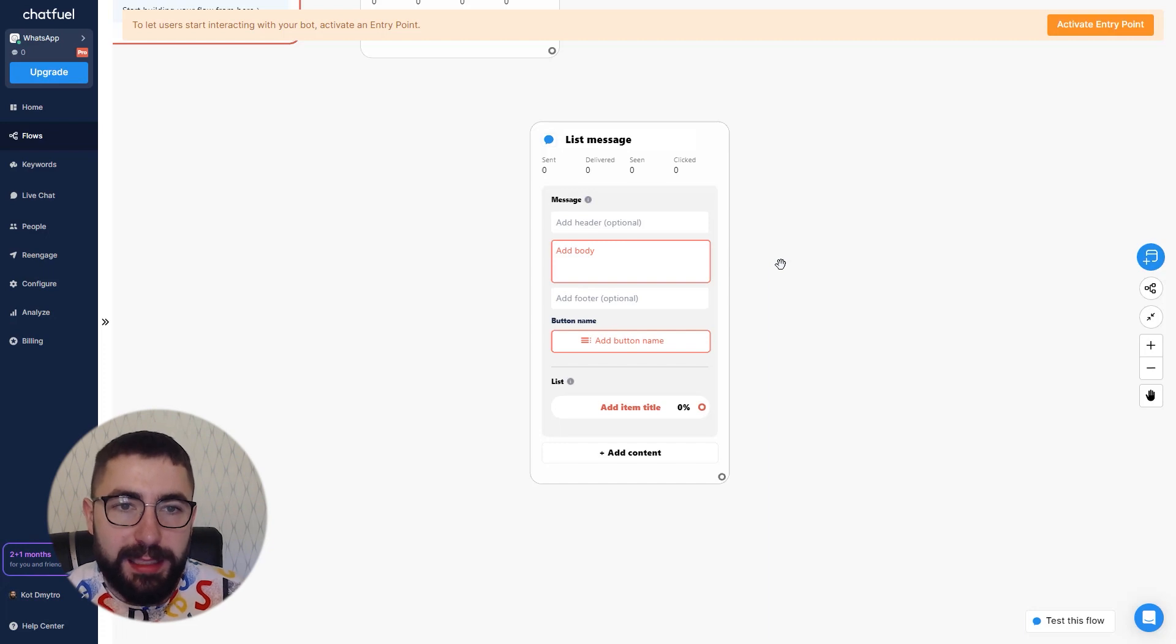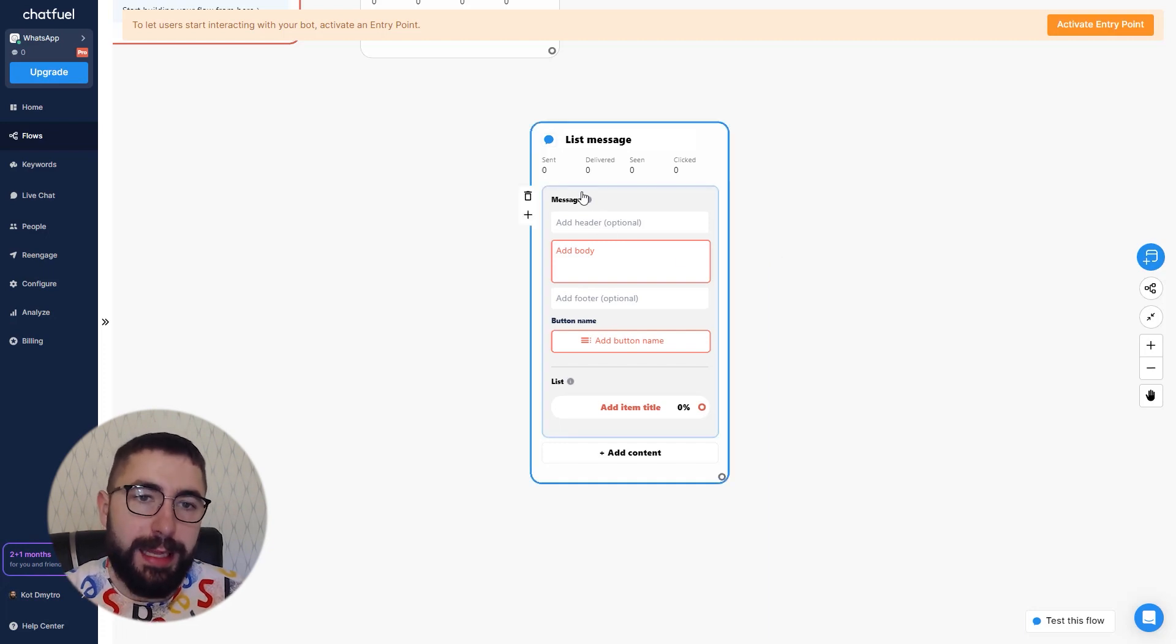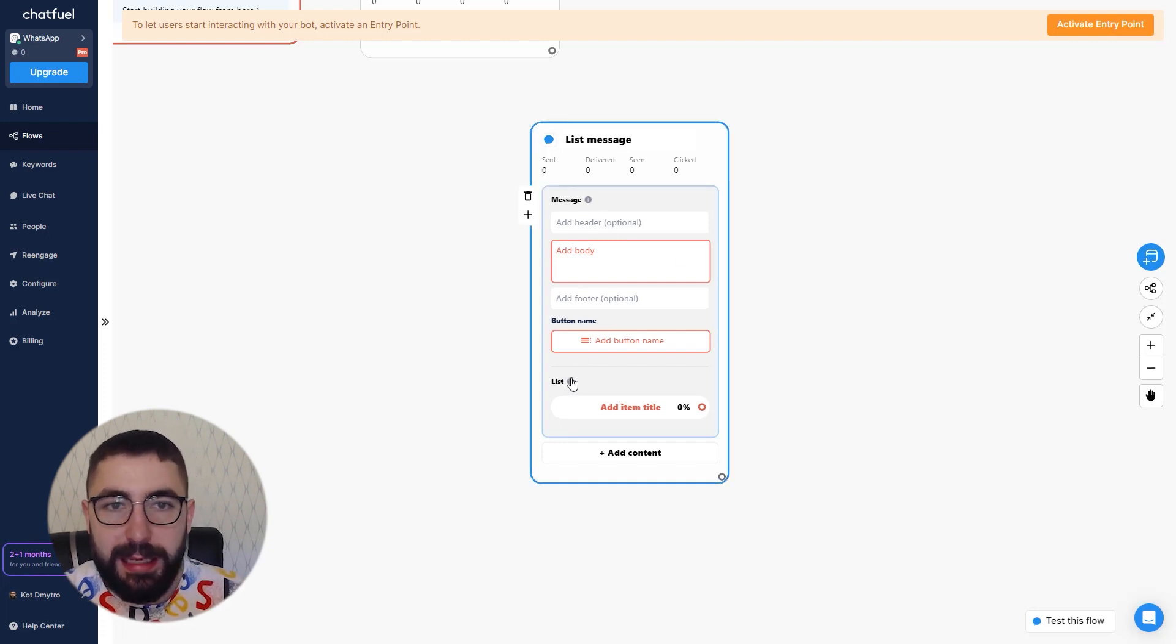So with the list message there are two important parts: the message and the list itself.